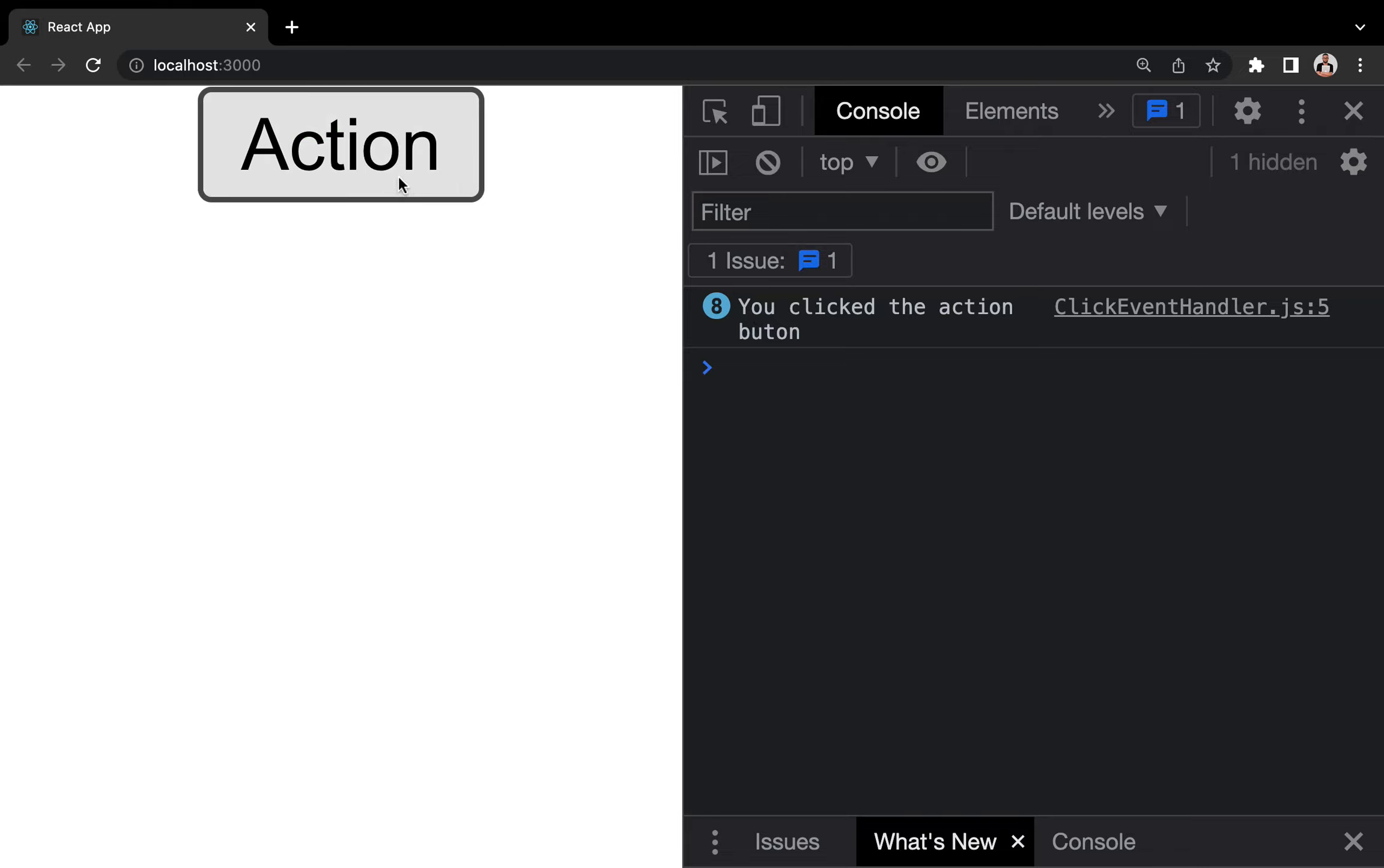That exactly is how to handle events in React.js. Go back to the code, and let's highlight the common mistake that we beginners make with event handling.